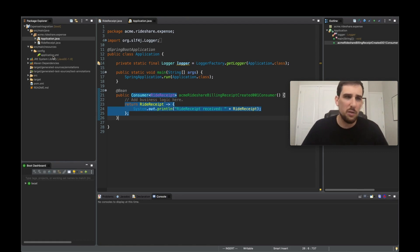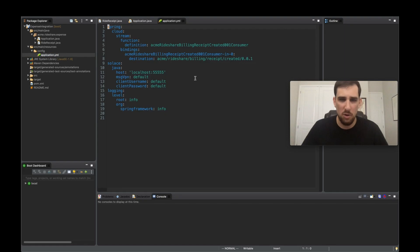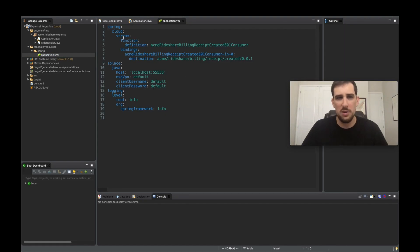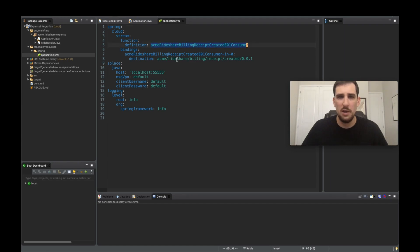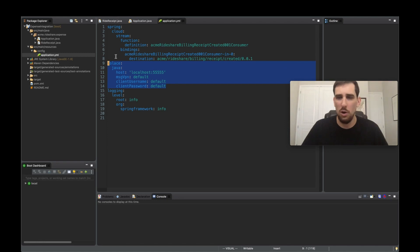And the last thing to check that was generated by the generator was the application.yml. So essentially, in here, it configures the Spring Cloud Stream app by defining the functions that exist in it, the topic or channels that it listens on, and configures up the connection to your event broker to receive the events.